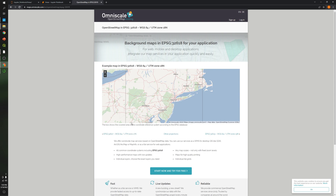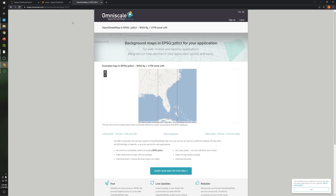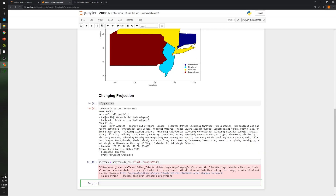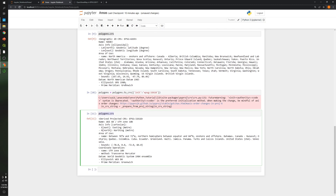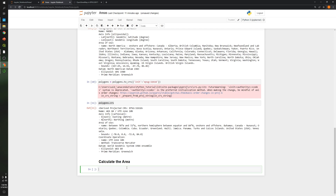If you want, you can also use Zone 17 — it depends on the area you want to plot. So here I'm converting the projection. If I copy and paste the same code to check, I can see I've just changed the projection of the shapefile and now it's in meters — you can see the east and north coordinates. So now I can calculate the area, creating a new markdown cell called 'Calculate the Area for each of the states'.